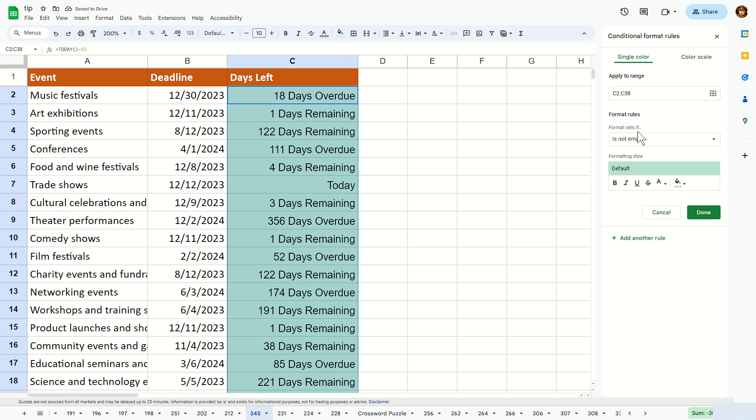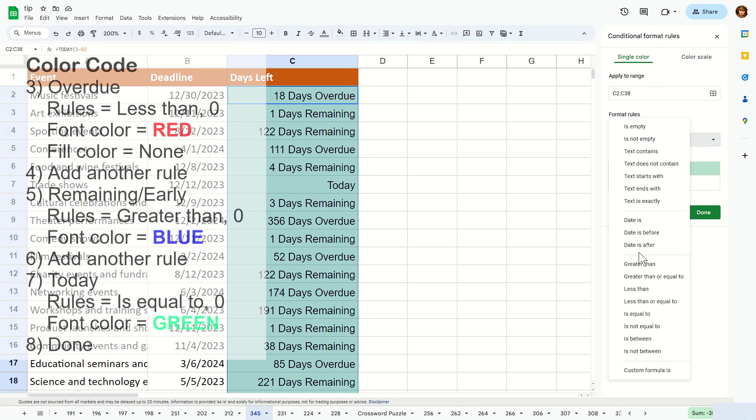We're going to color code blue for non overdue, red for overdue, and today's state itself, we're going to color them as green. Let's start off with overdue.